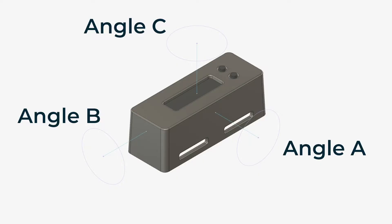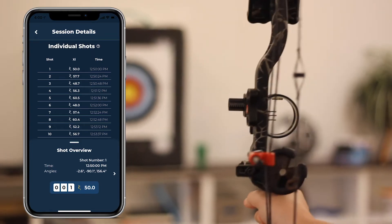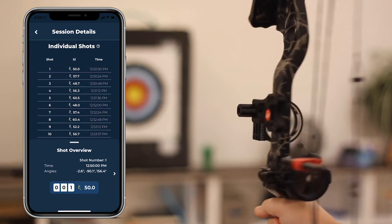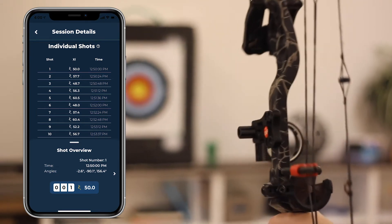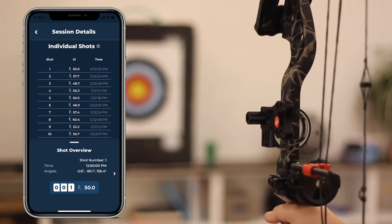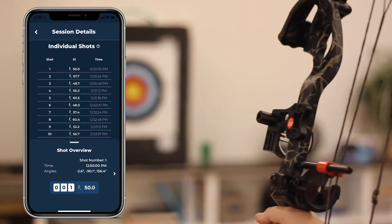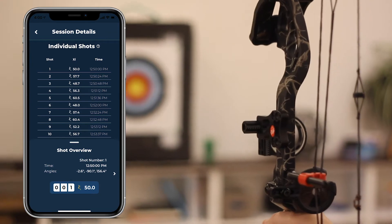Here's a diagram of what each angle represents on your Modometer. We like to call the three angles: Swivel, which is your rotation horizontally left and right; Tilt, which is your rotation up and down; and Cant, which is your level, or your rotation vertically left and right.